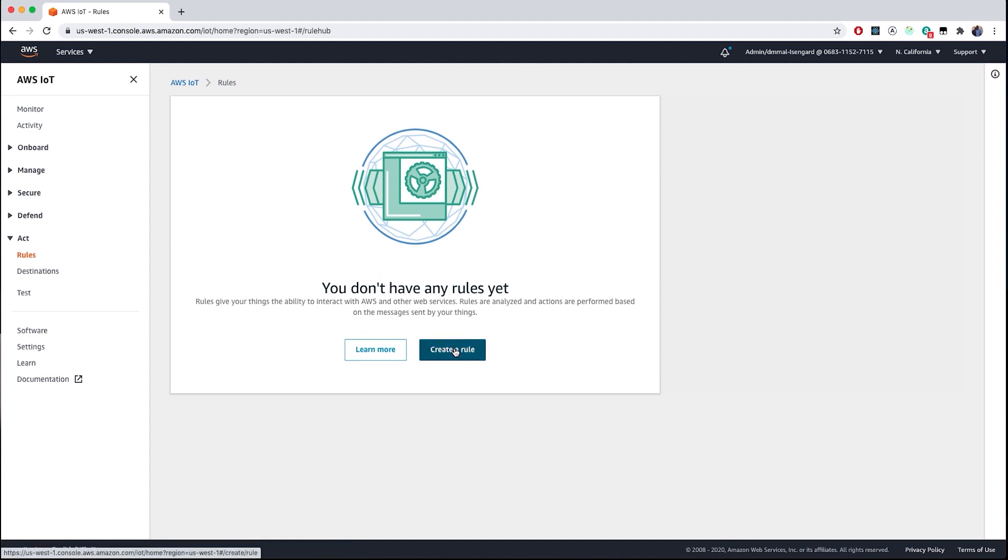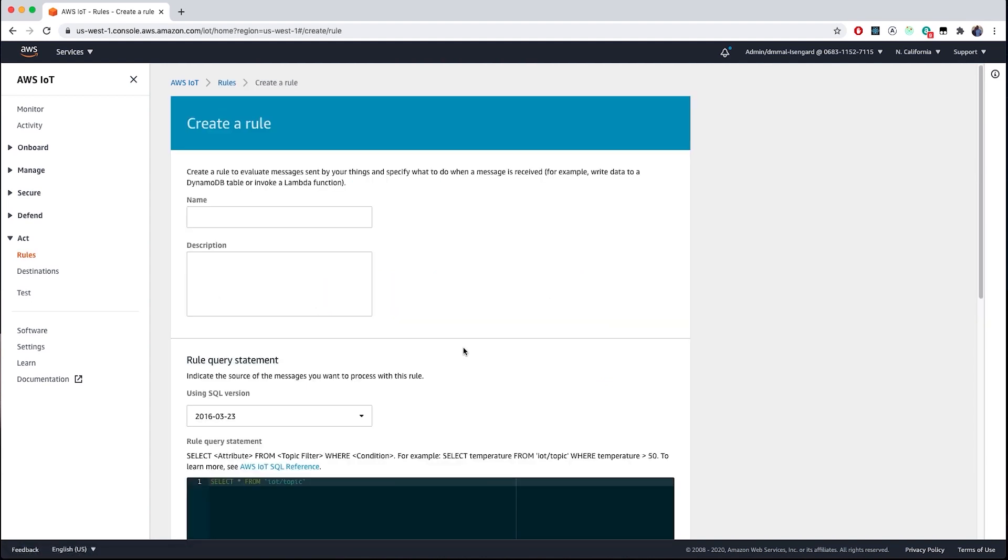Next, let's go ahead and click Create a Rule. This is where I will be creating my rule, doing my transforms and filters, and then routing data via Actions.